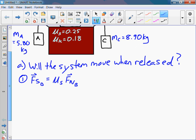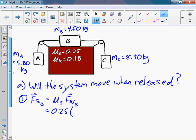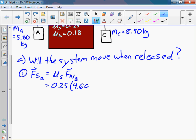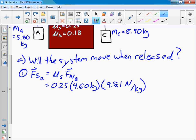Since there's no angles or anything like that, we know that the normal force is just equal to the force of gravity. We'll need someone to give me that calculation — my calculator is in the office. Okay, 11.3 — we'll round up.